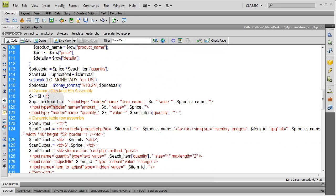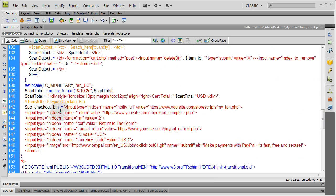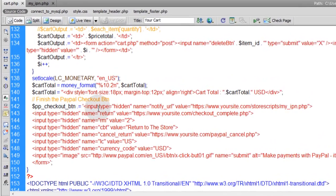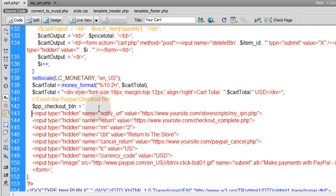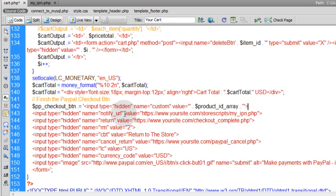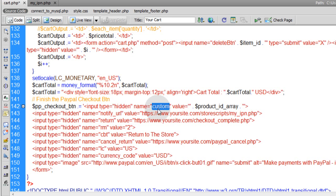The first thing we'll do is go down here where we're rendering out the PayPal checkout button under the for each loop. I'm going to add one more variable that's going to be sent, and it's going to be name of 'custom', which you can cross-reference from that list I gave you in part 19. It just lets you pretty much send a custom variable, whatever you want.